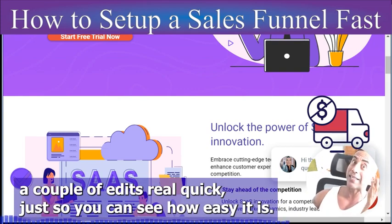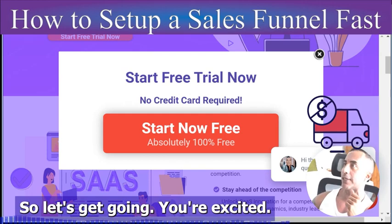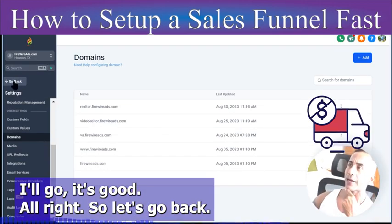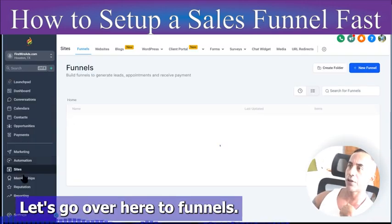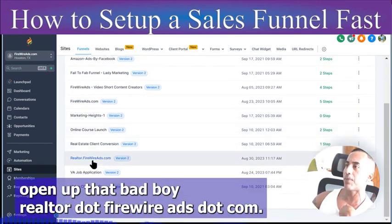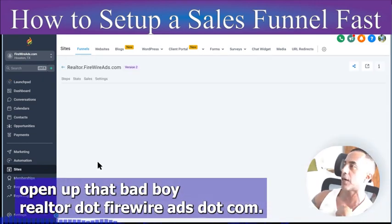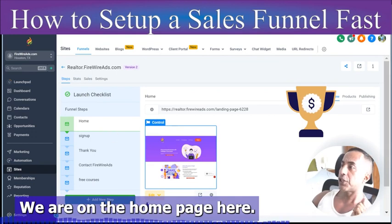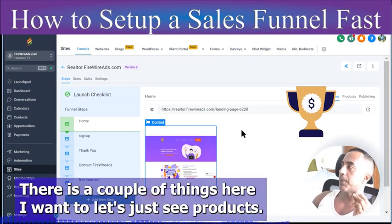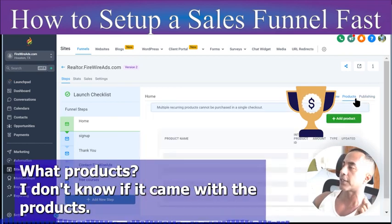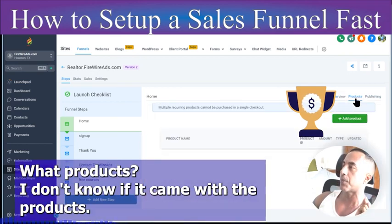Let's make a couple of quick edits so you can see how easy it is. Go back to Funnels, go to Sites > Funnels, open up realtor.firewireads.com — we're on the home page. Let's open it in a new tab.